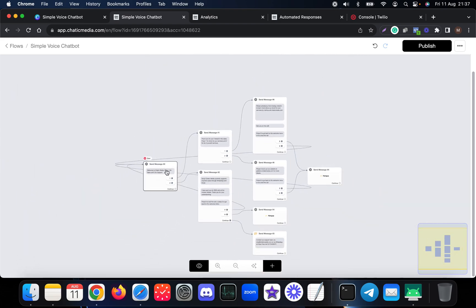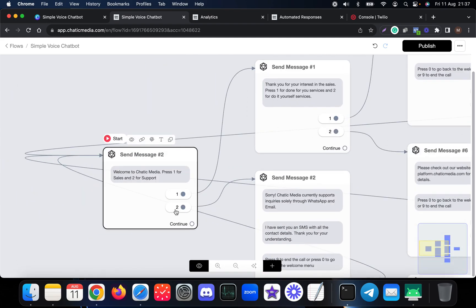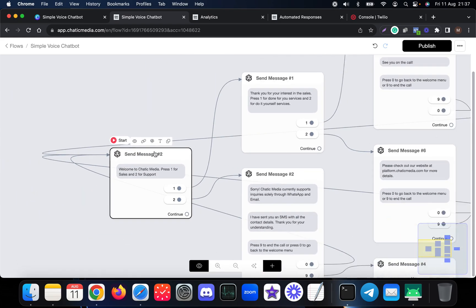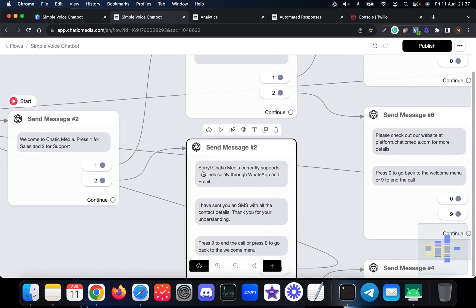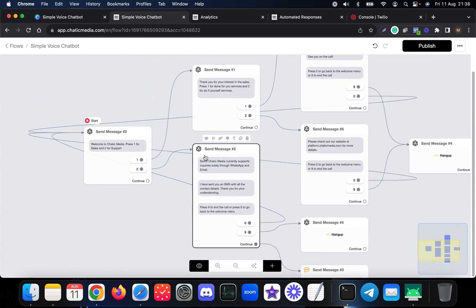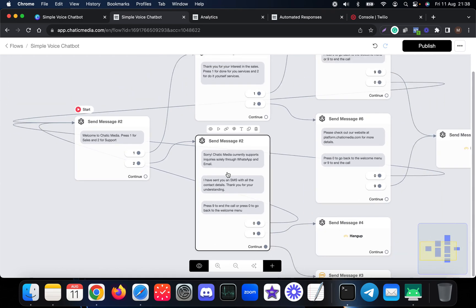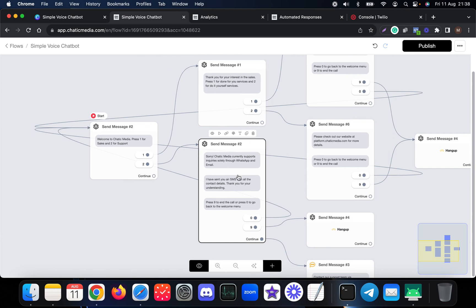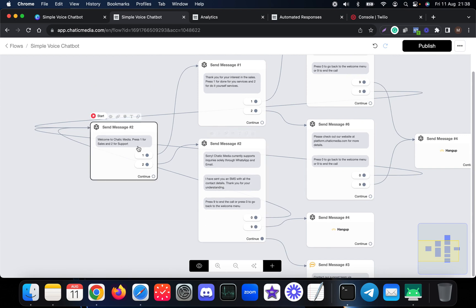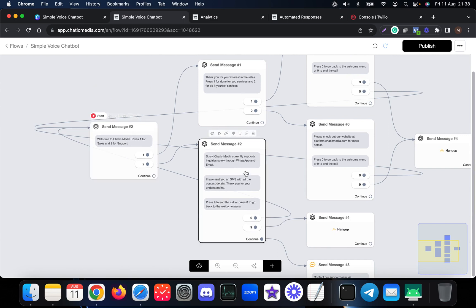Let's say if someone actually presses two, we simply say sorry, Chattuck Media currently supports inquiries solely through WhatsApp and email. I have sent you an SMS with all the details, all the contact details. Thank you for your understanding.